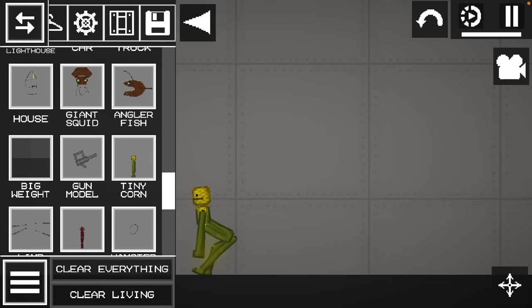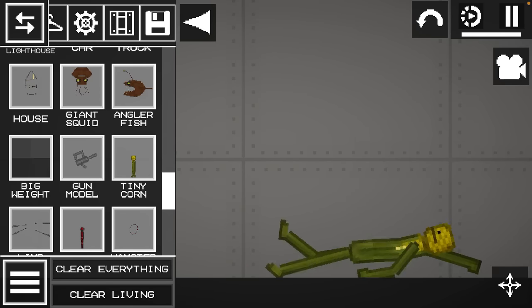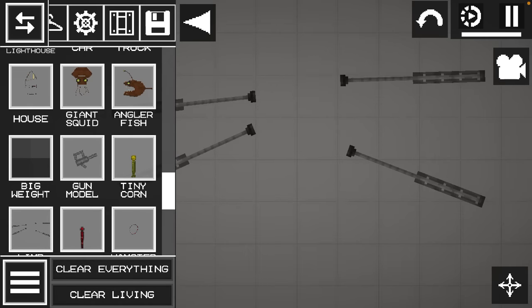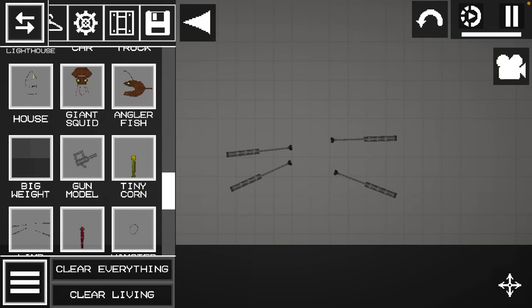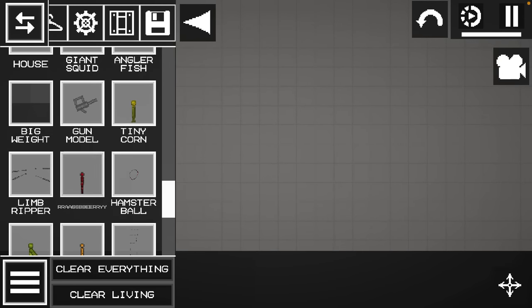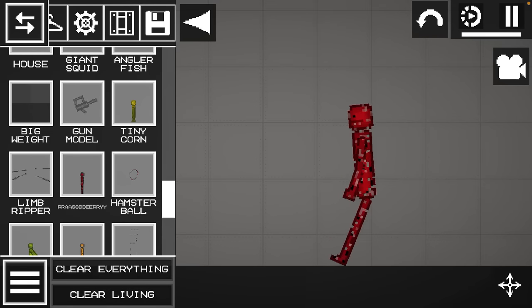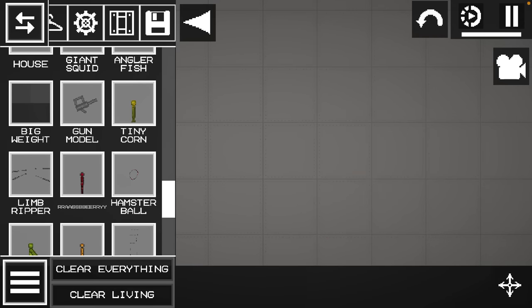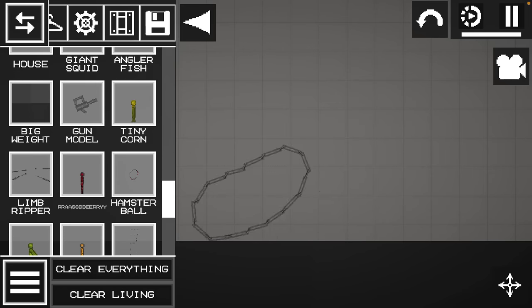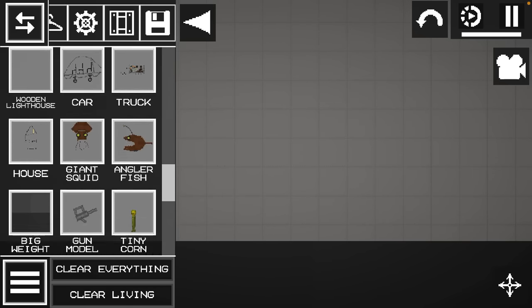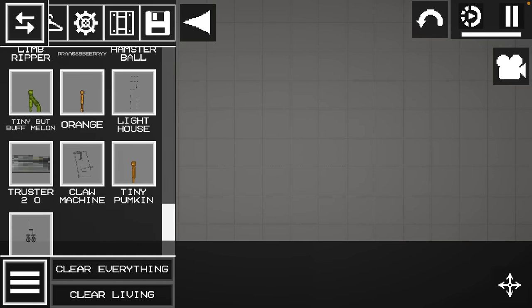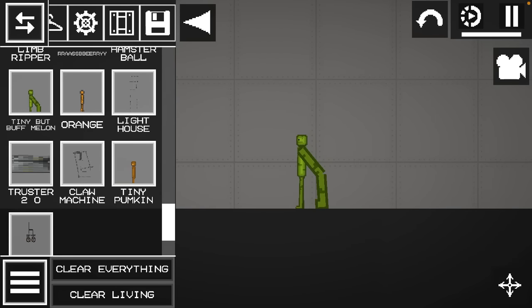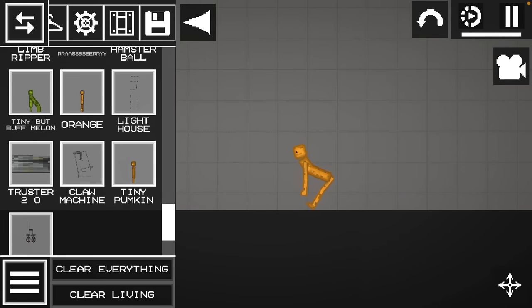Tiny cord - another version of tiny apple. Limb ripper - yeah, I think you should know what this is. Raspberry berry! Hey, he looks nice. Hamster ball! Yeah, I made this for no absolute reason and it's really cool. Tiny but buff melon - another version. Orange! You should also know this character if you're a fan.